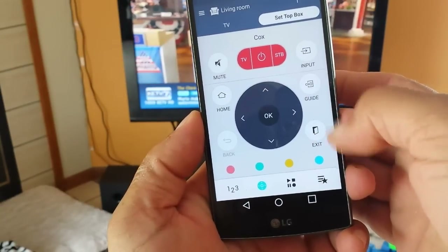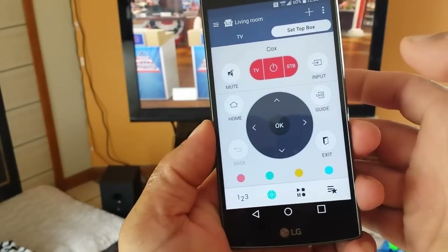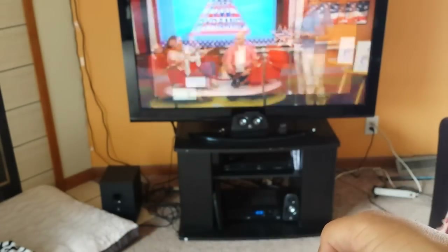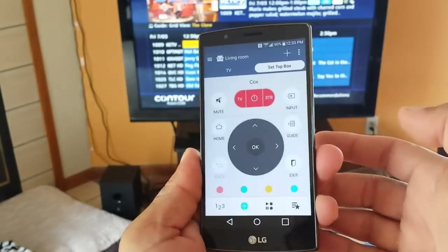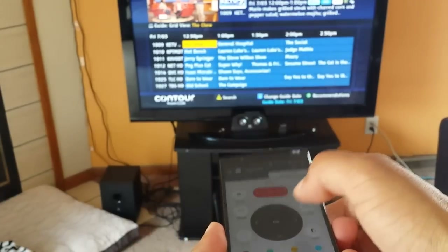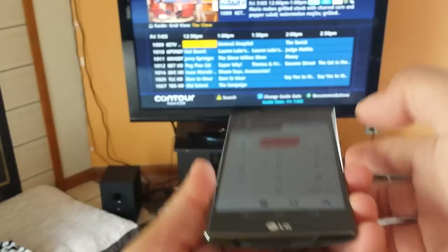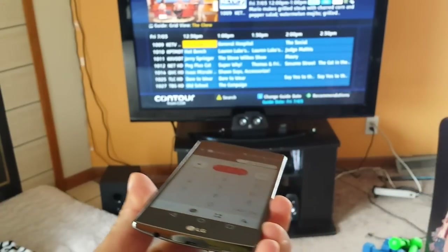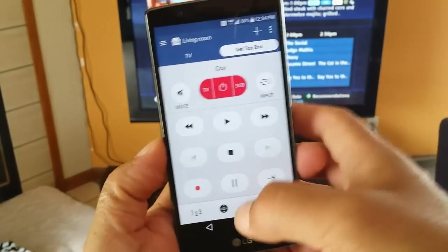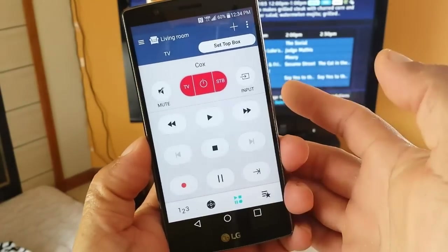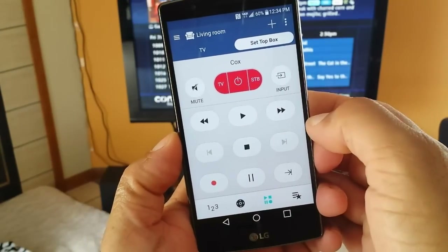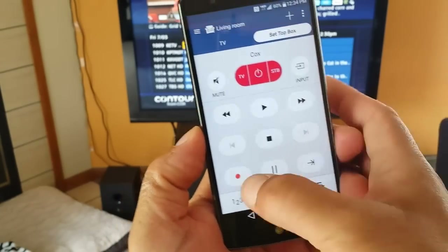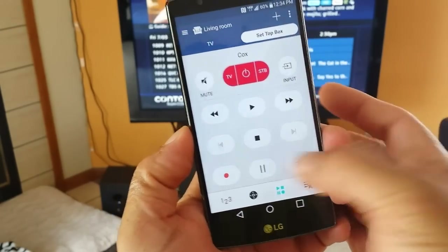Right here we have different controls. We get access right here to the guide. You can also control with this remote your recordings from your cable box — rewind, forward, play, pause, record, stop, or pause.